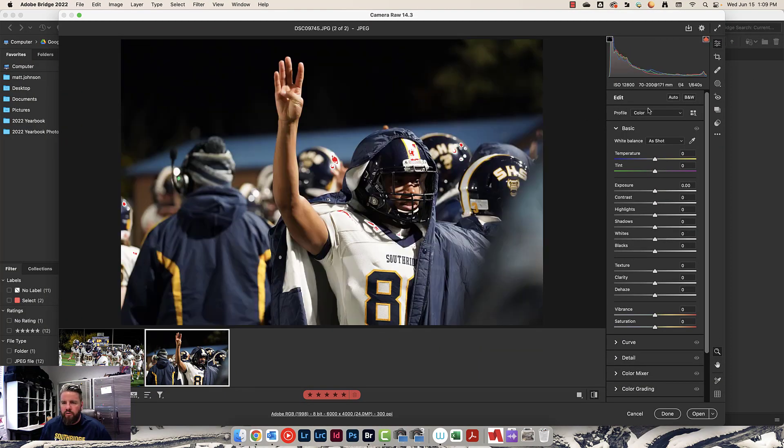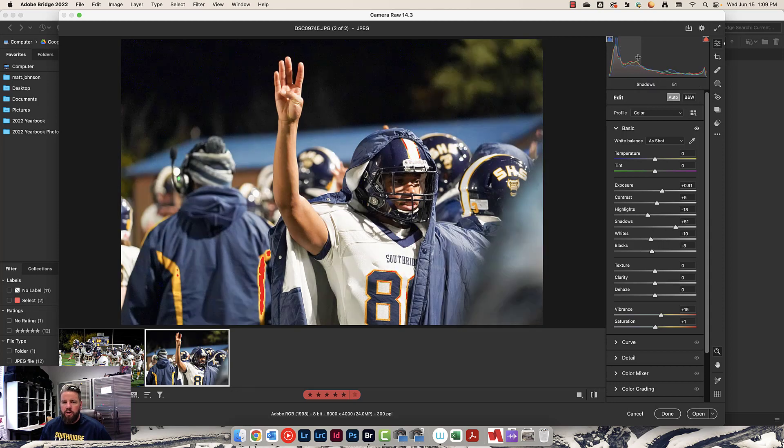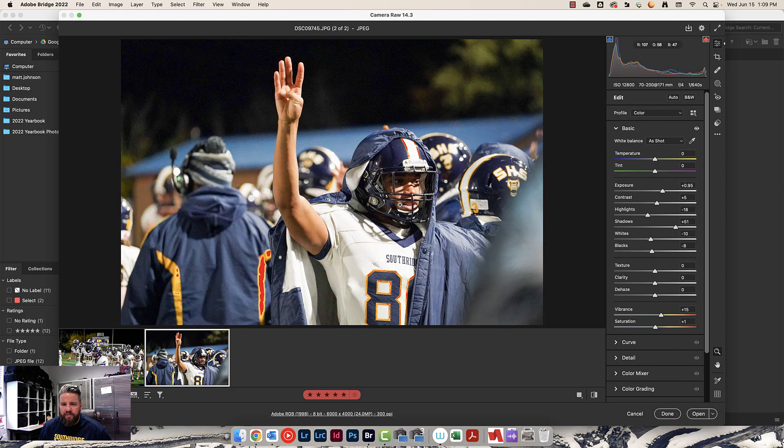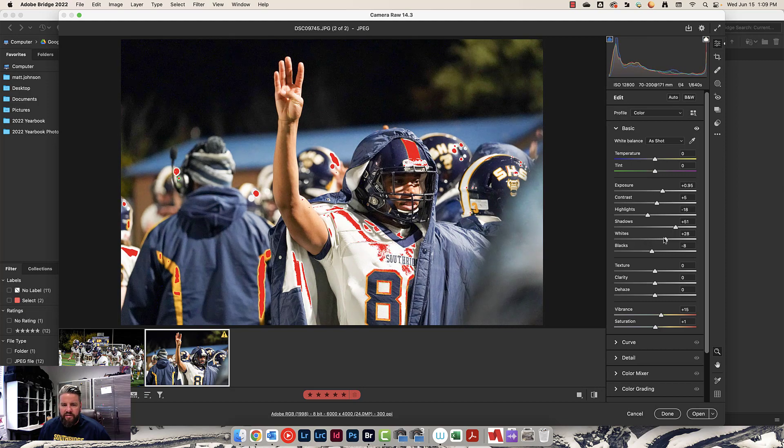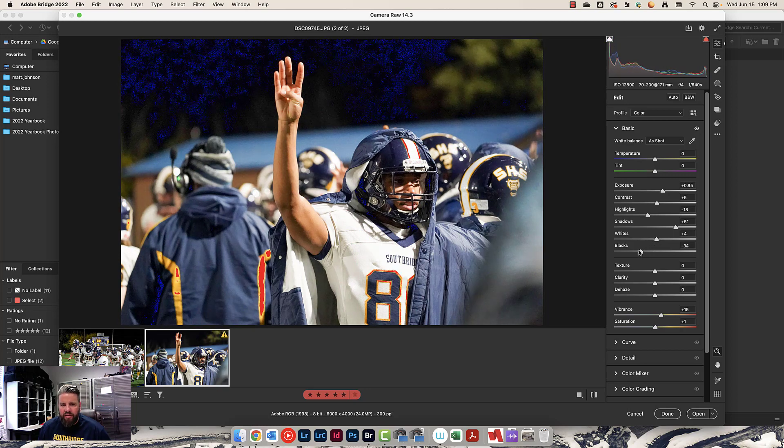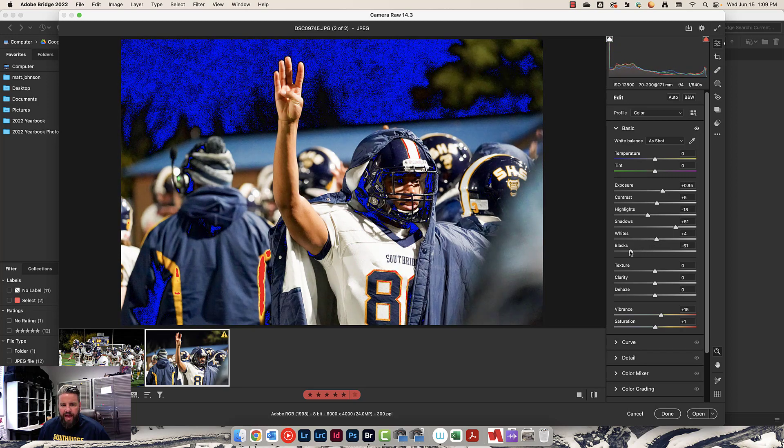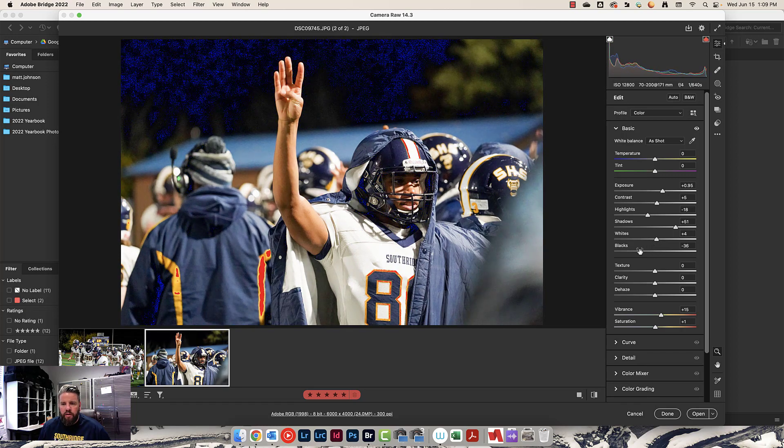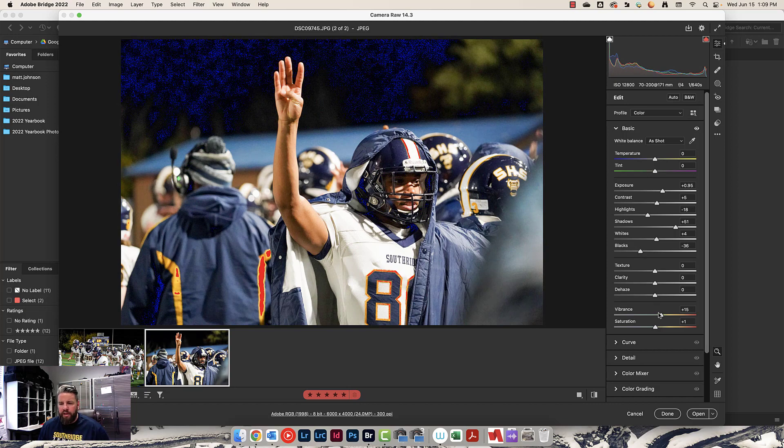Let's go to my next photo. I'll do this one much faster. Auto, my warnings are already turned on. Exposure, expose for the face is what I'm looking at. Whites until things start to turn white that shouldn't. Blacks until things start to turn black that shouldn't. Maybe a little bit of vibrance. And that's it.